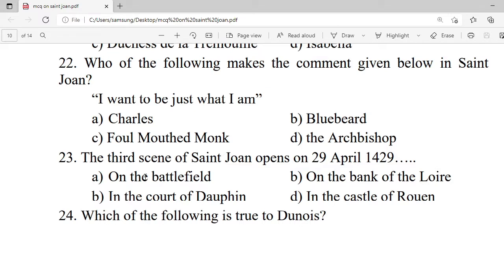Question 22: Who of the following makes the comment in Saint Joan: 'I want to be just what I am'? A. Charles. B. Bluebeard. C. The foul-mouthed monk. D. The Archbishop. Correct option is A — Charles.